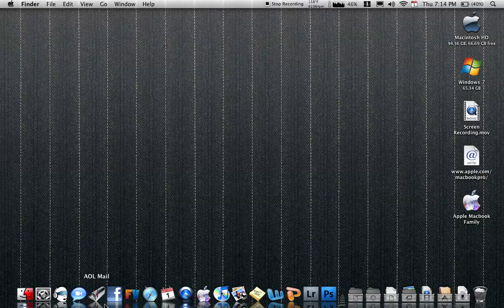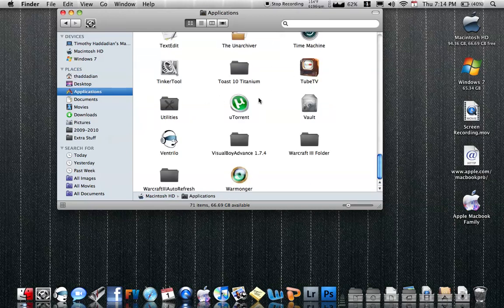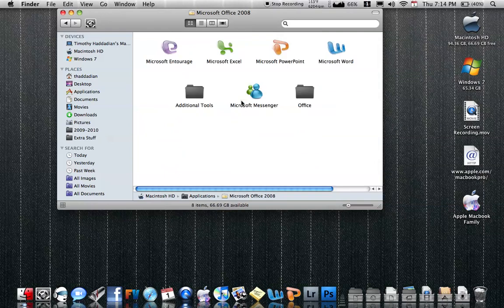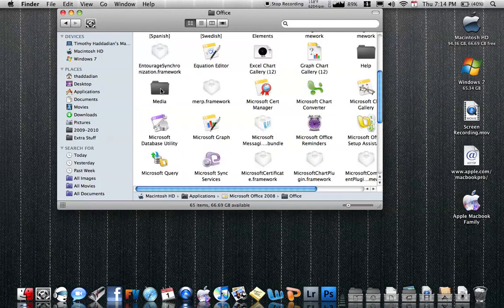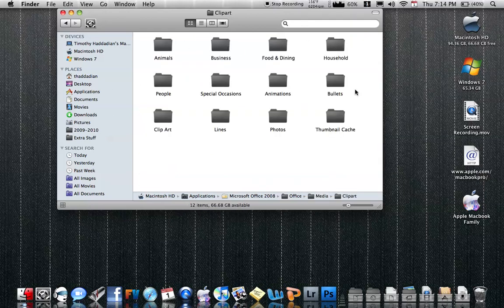You can find icons anywhere — just look it up online. Even if you have Word 2008, there's a bunch of icons inside that folder. If you go inside there, go to Office, then go to Media inside the Office folder, then go to Clipart — all these things are icons inside here.